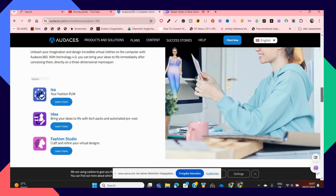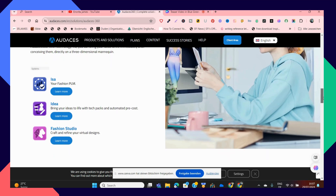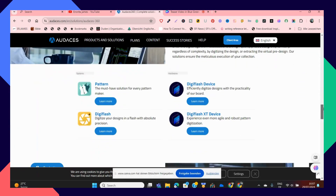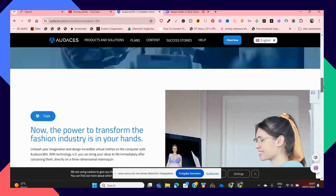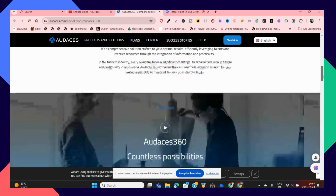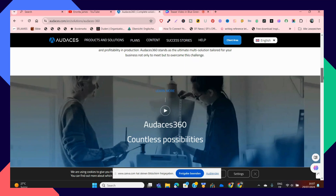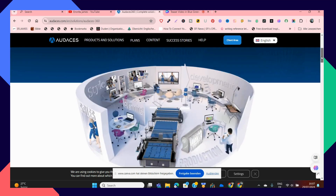In this video, I'm going to be showing you how to actually download the complete package of Odasis 360, where you have Odasis ISA, Odasis Idea, Odasis Fashion Studio, Odasis CAD pattern drafting software, and Odasis DigiFlash, where you can convert your manual pattern designs to digital patterns. So if that interests you, stay tuned as I show you how to download Odasis 360.